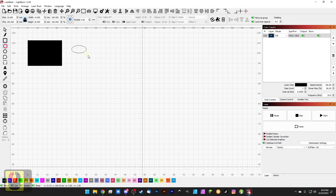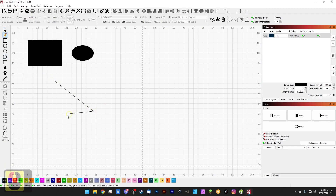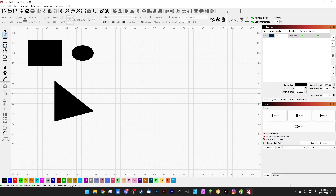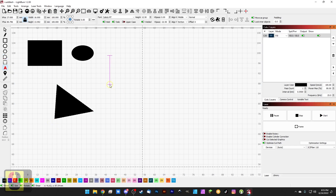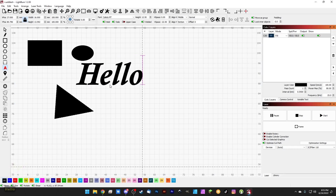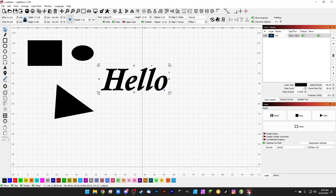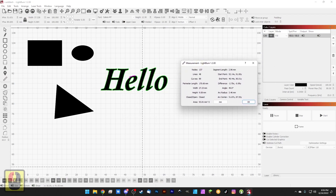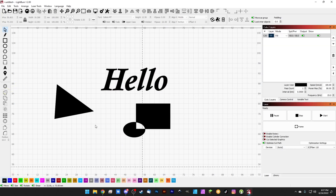We have our basic shape tools: the rectangle tool and the ellipse tool. Down here is the node editor — if we grab the pen tool and draw a simple triangle, selecting the node editor and double-clicking on that shape gives us access to the nodes so we can move individual nodes around. We have the text tool which we've already looked at. We also have a very handy measuring tool — we can start at one point and drag it across a piece of text and get a segment length, for example 27.2 millimeters.